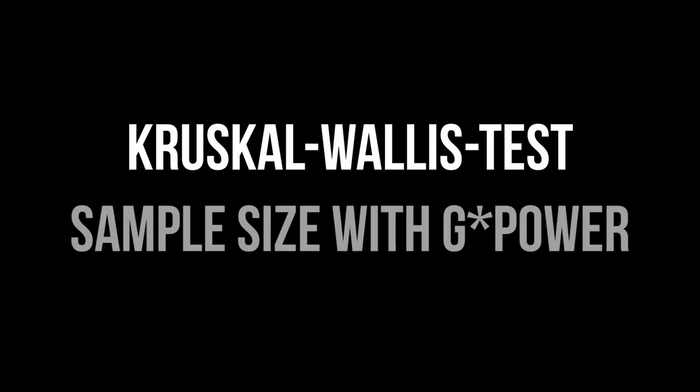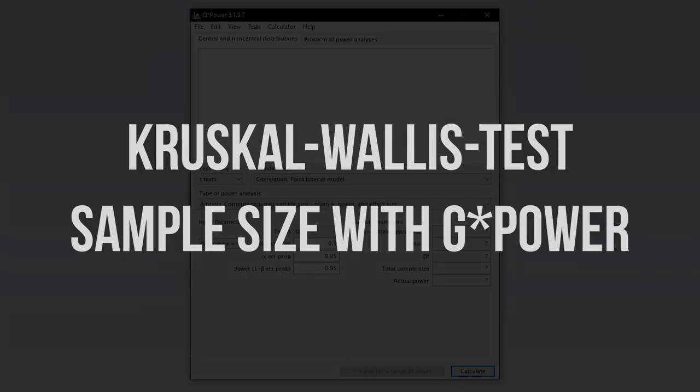This tutorial shows you how to calculate the minimum required sample size for the Kruskal-Wallis test with GPOWER.